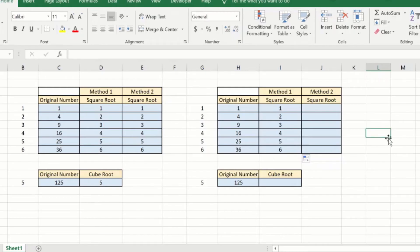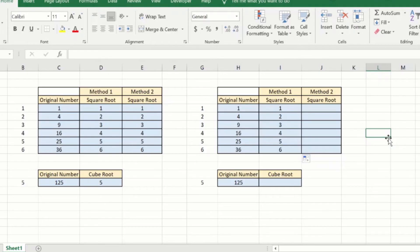As I said, this method cannot be used to calculate any other roots, only can be used for the square root. The second method that we use will be able to not only calculate the square root but any other root and we will look at it now.